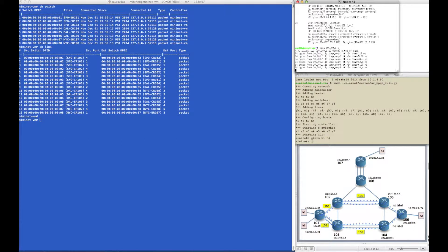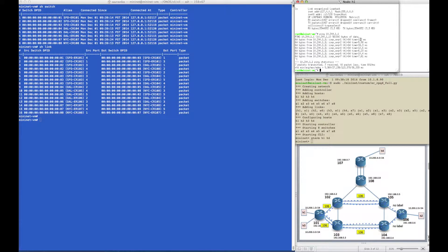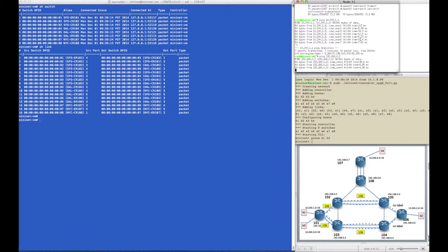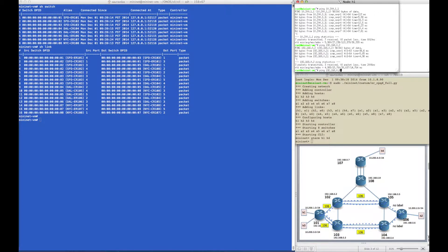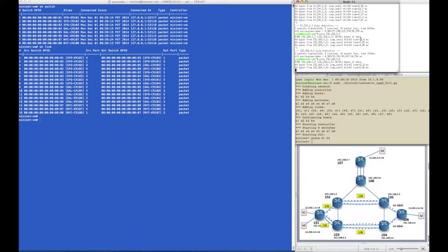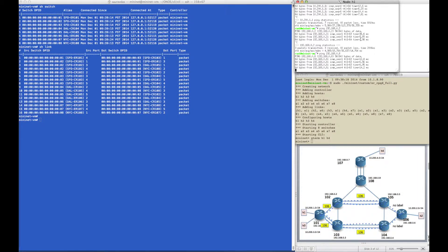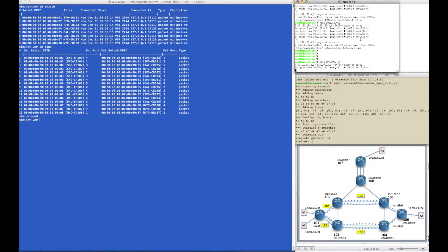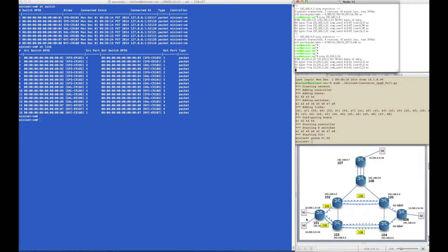You can also ping any router's loopback interface IP, like 192.168.0.2 or 0.8, which are the loopback interface IPs for routers 102 and 108. But the one we actually want to trace through the network is the ping between host 1 and host 2, which has already been started in the terminal for host 1.